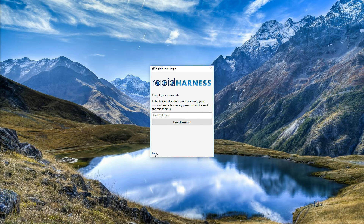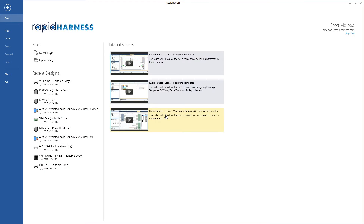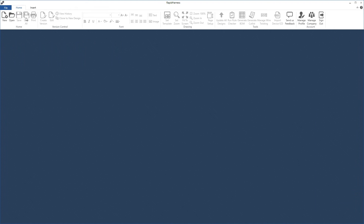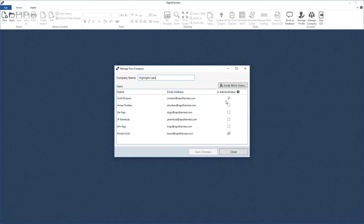Let's log back in and look at the last section — managing your company. When we press this we can see our company name as well as a list of users below. In the list of users we can see people's names, their email addresses, and whether or not they're an administrator, which we'll talk about in a moment.